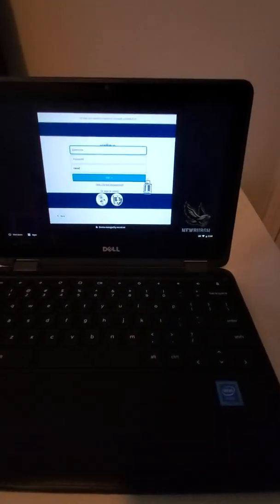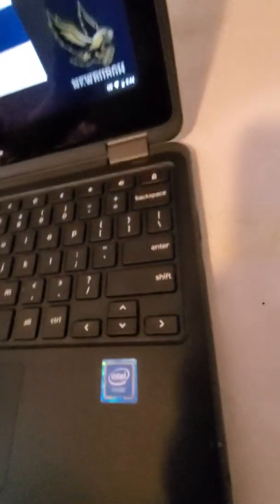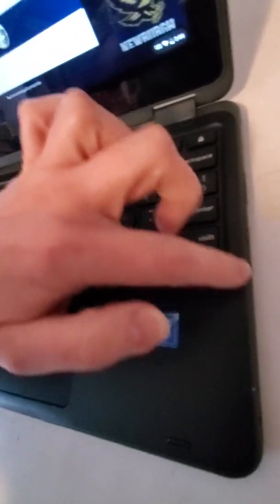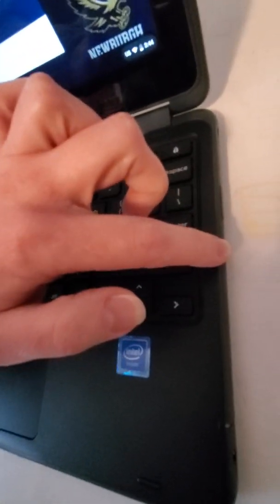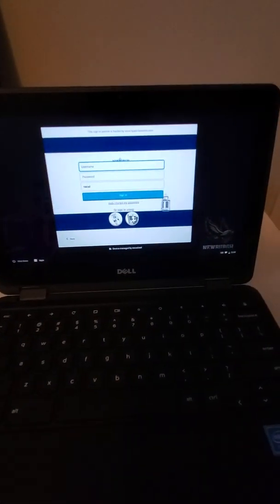So when you open it, if for some reason it doesn't come on you might need to turn it on. So on the side there's these two buttons. You just want to make sure you press in the smaller button for about three seconds and it should turn on.